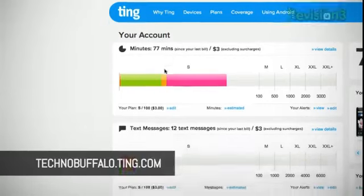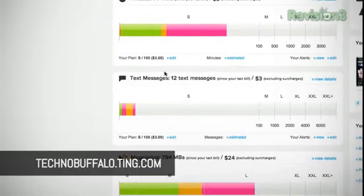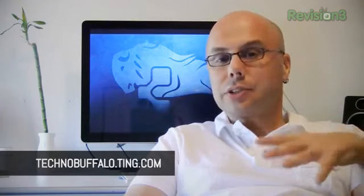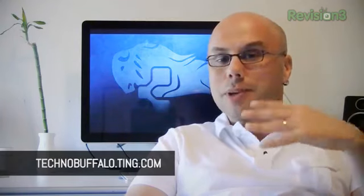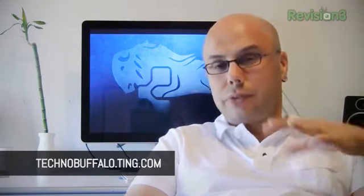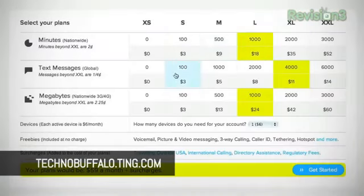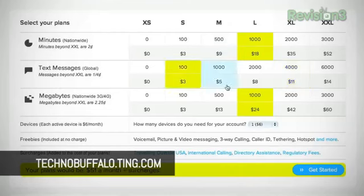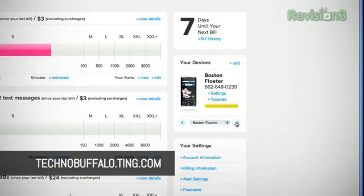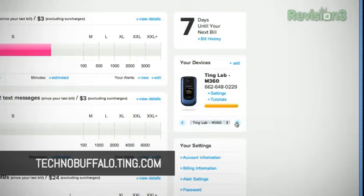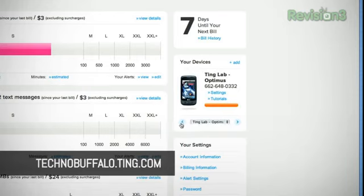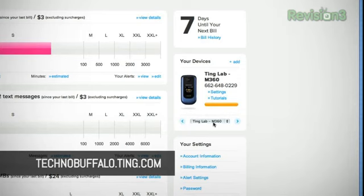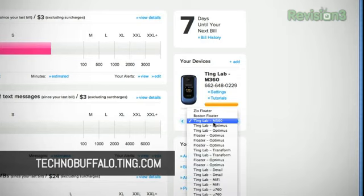Right now, you can go over to technobuffalo.ting.com and check out their service. They've got an online savings calculator where you can punch in the specifics, not just of your current plan, but of how much you're actually using the stuff. You can get this information from your monthly statement, whatever carrier you're on. Plug it into Ting's calculator, and they'll let you know how much you could be saving. They run on Sprint's network, they've got some of the latest Android 4G devices, and basically what you do is you buy your own device up front, and then you just pay as you go, so you're not locked into a contract either, which I also think is pretty cool.